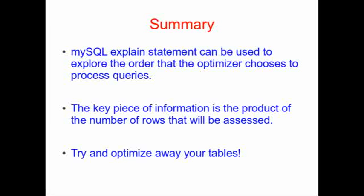And the goal that you need to strive for is to try and optimize your tables away so that you don't even use the tables in a query. You just use the B-tree indices.